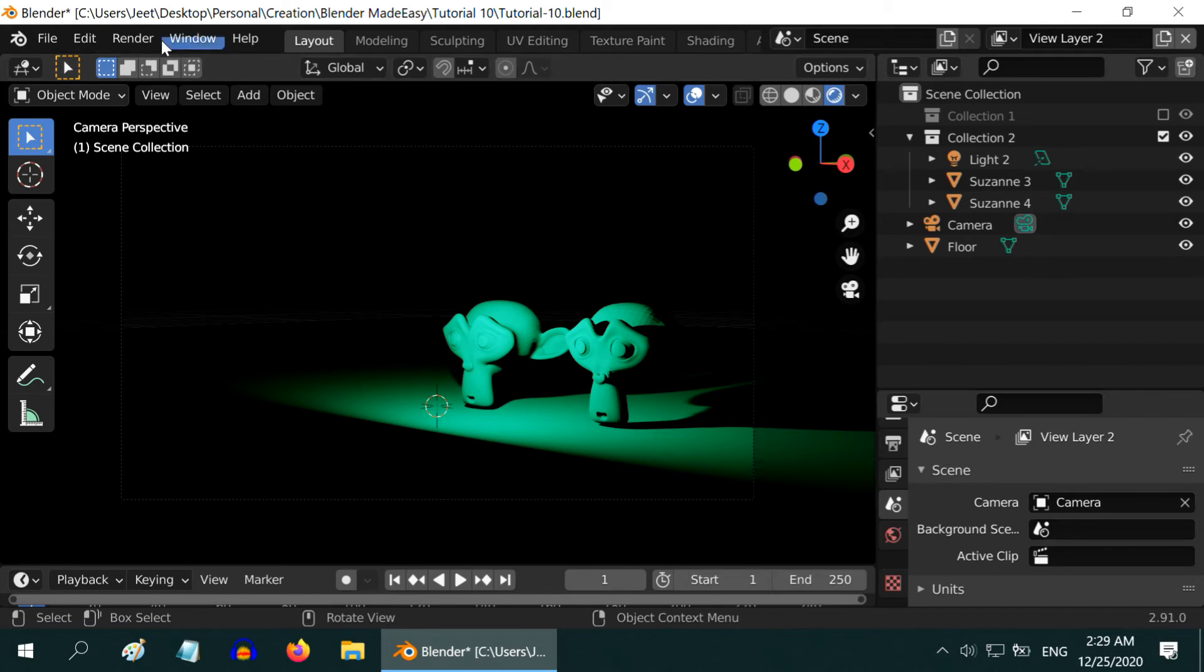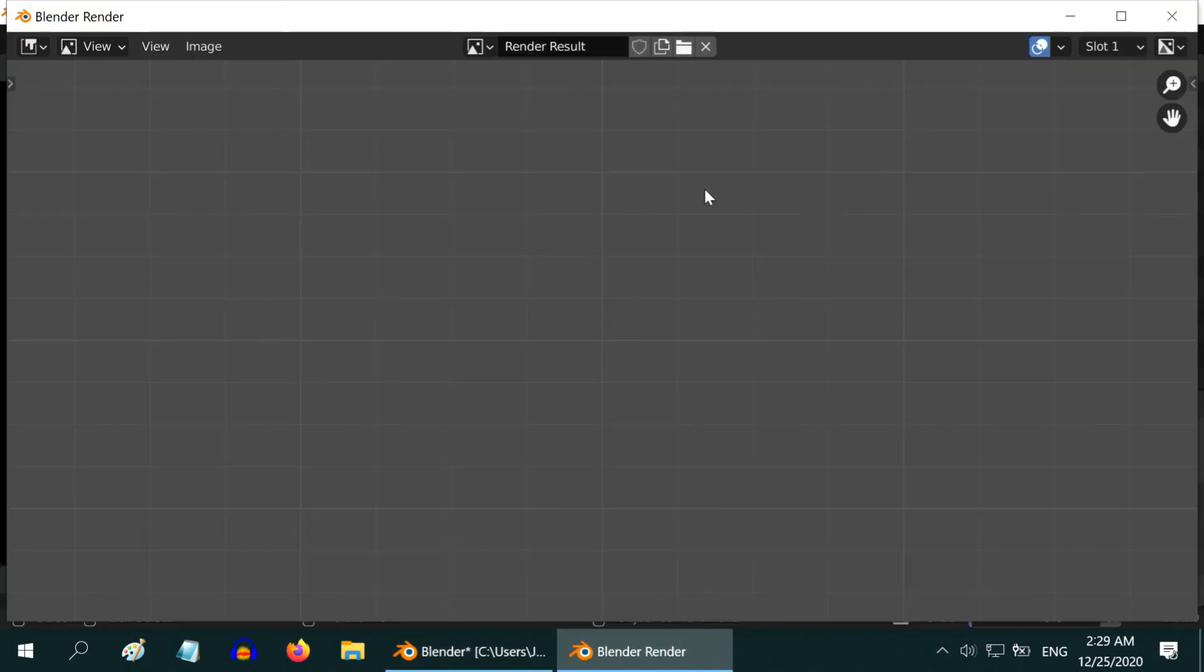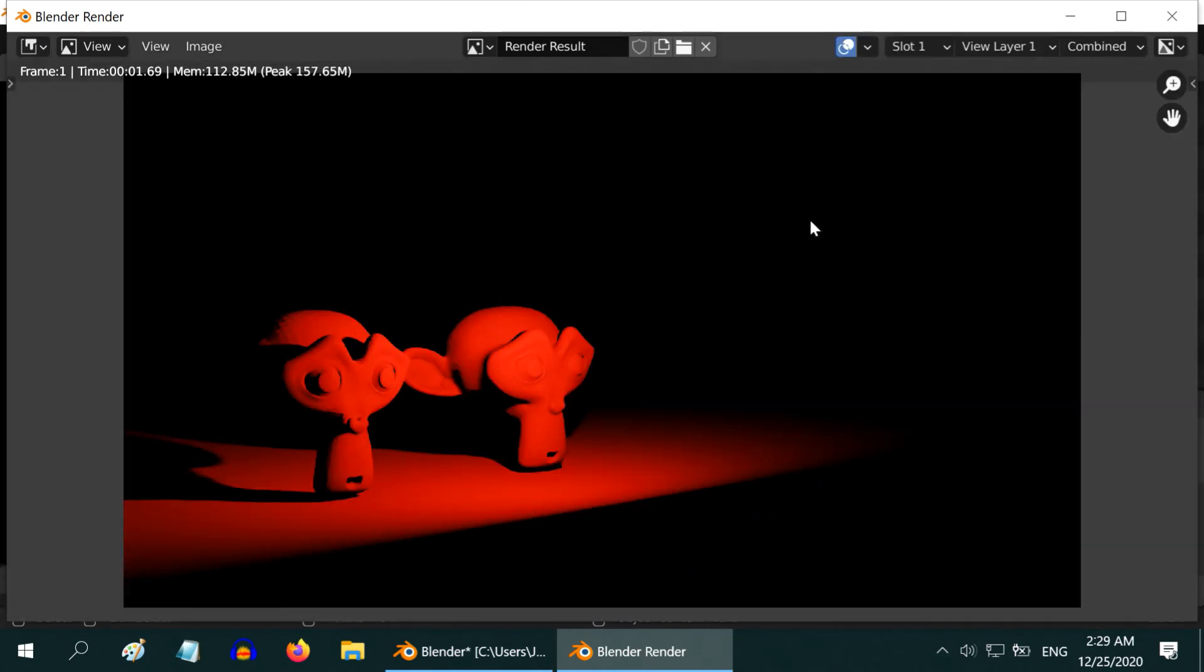For that, hit F12 or from the Render menu option, select Render Image. But unfortunately, the result is not good. We can only see the first layer here. The second layer is not at all visible.